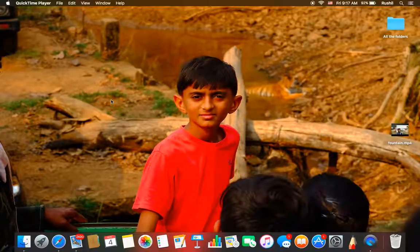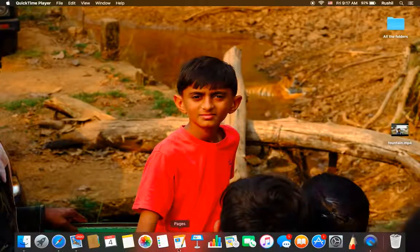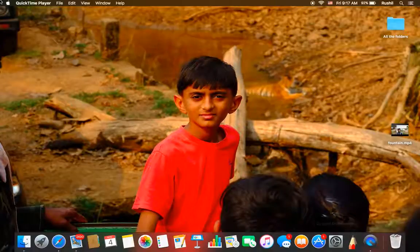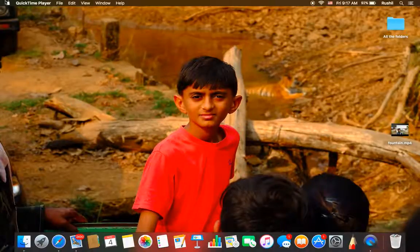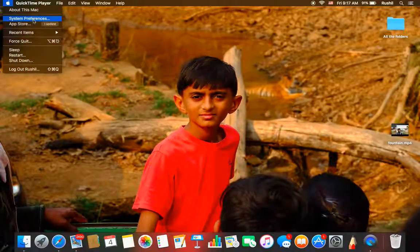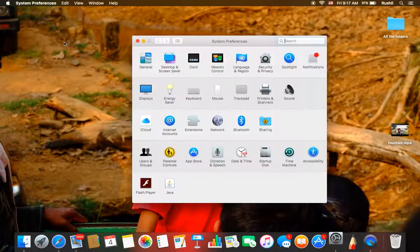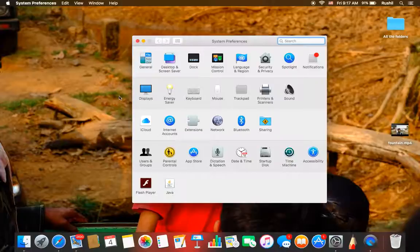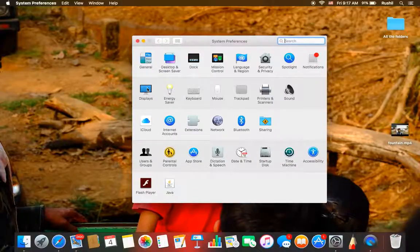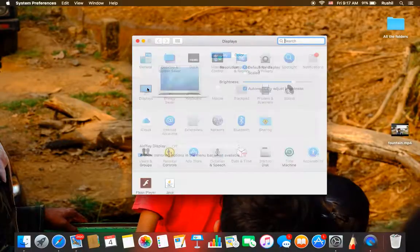In this video, I am going to show you how to change the display settings on your Mac. Open the system preferences. Then in the system preferences, click the display option in the second row.